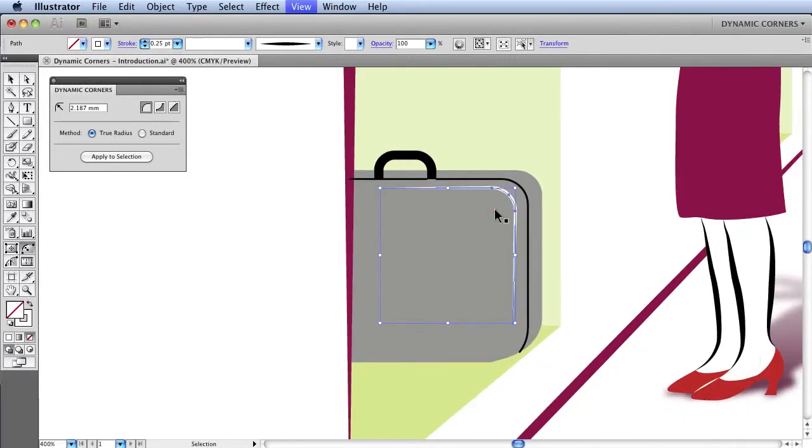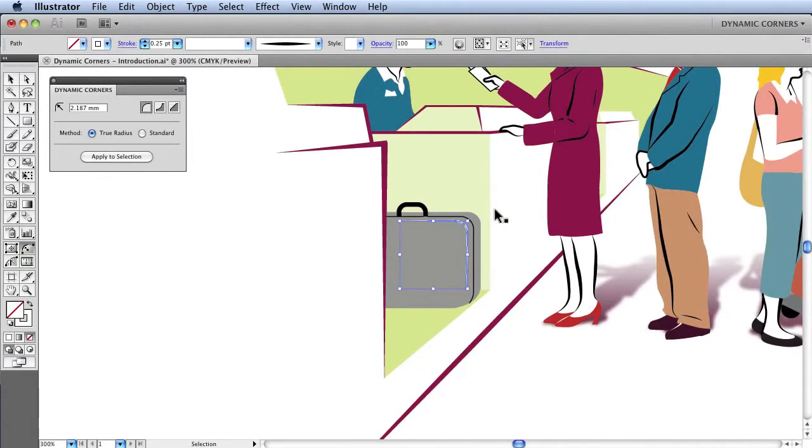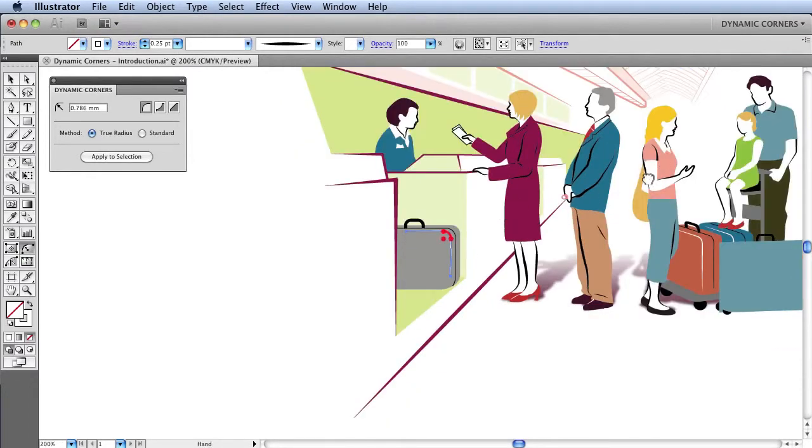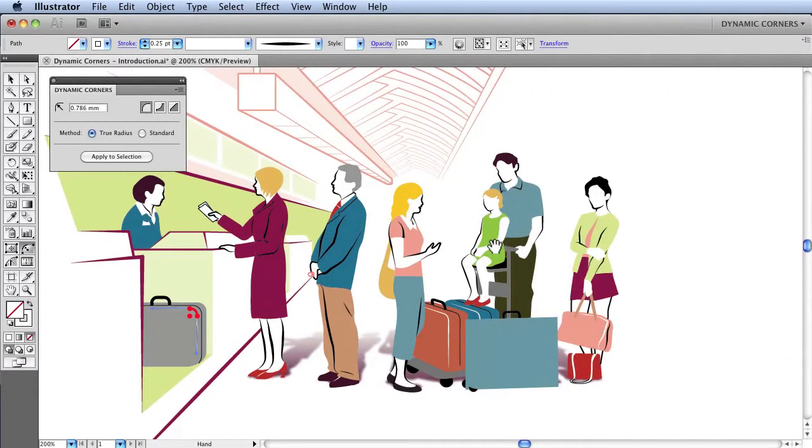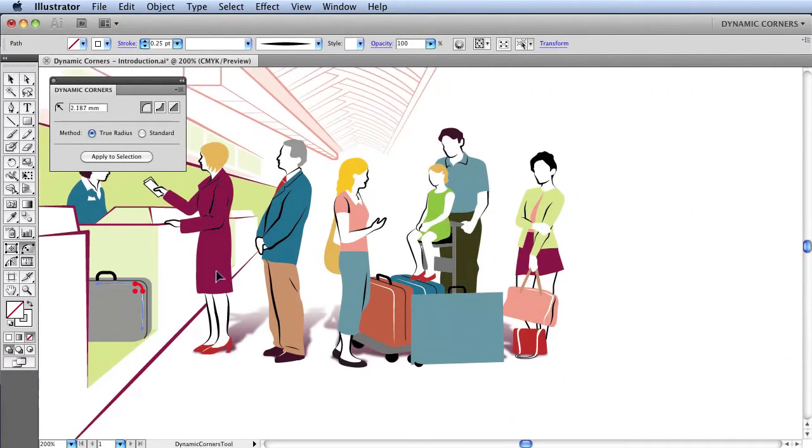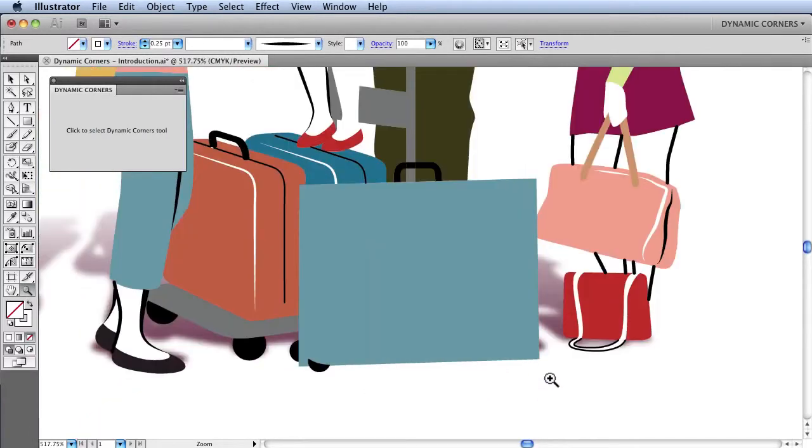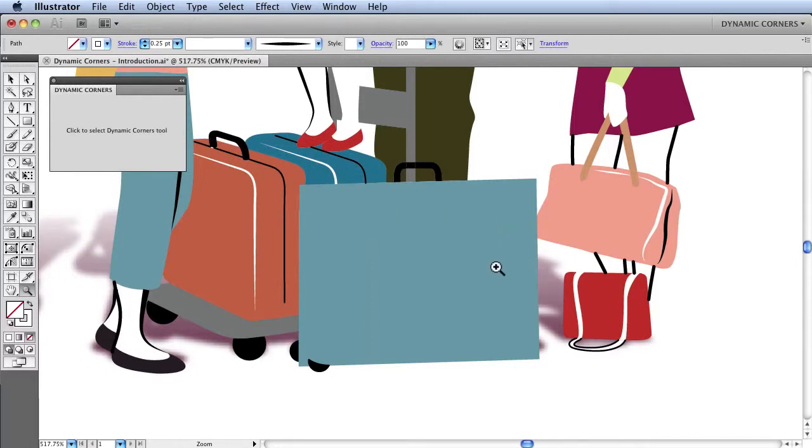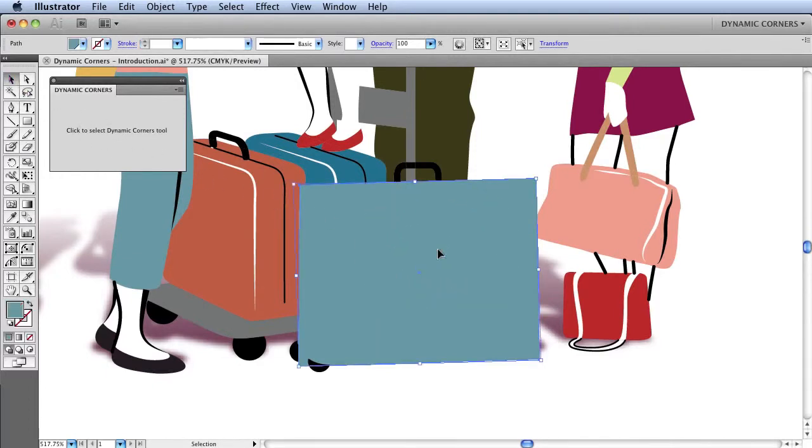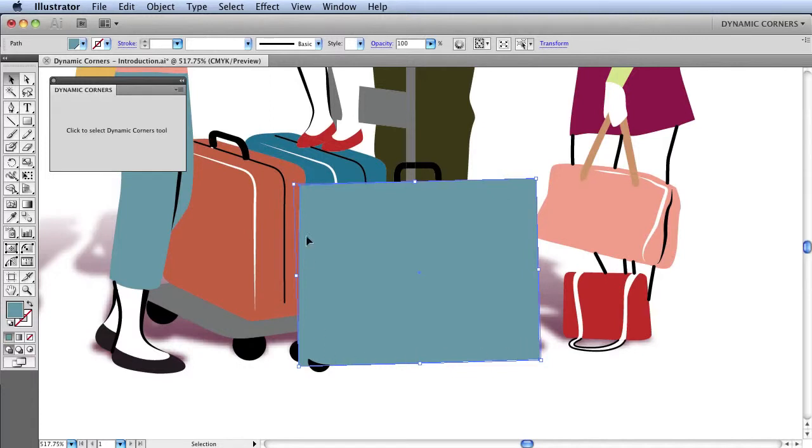Having looked at that corner, we'll zoom back out again and examine another part of the artwork for which Dynamic Corners can be applied. In this case, we'll be looking at this rectangle here representing another suitcase, which we will select with the Standard Select tool. Just click on the rectangle. And by doing so, you are effectively selecting all the points in the shape.